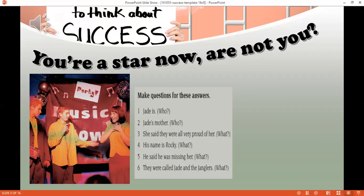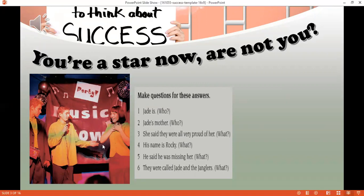The theme of this lesson is 'You're a star now, aren't you?' As you can see in the picture, there's Mike holding a microphone, and Jade looks surprised and happy. They seem to be on a stage at a party. Let's listen to the recording and find out what's going on.